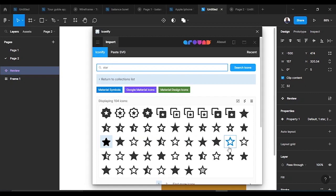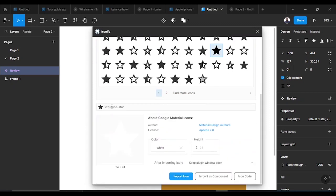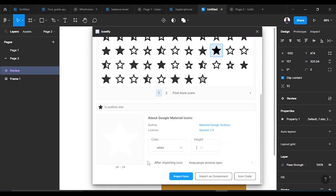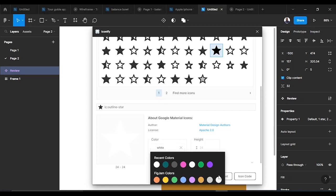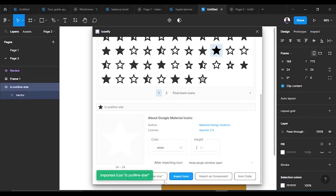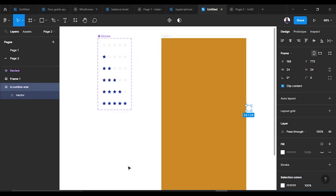I pick whichever star I prefer to work with. I love Iconify — it has so many things. I would advise you to use it too. There are also other powerful plugins you can use from time to time. I pick a color and import the star shape, and there it is.